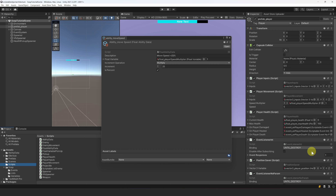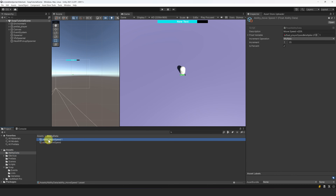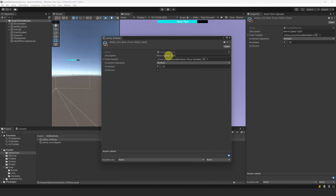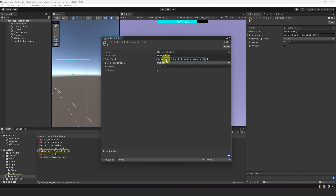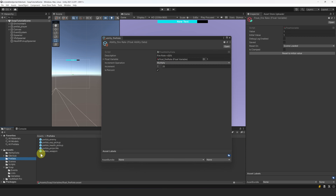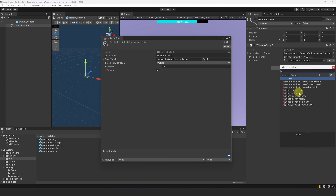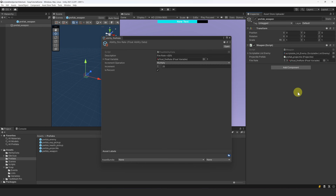Now let's create an ability that will increase the fire rate — it's very easy. We select our MoveSpeed ability and duplicate it. Let's rename it to AbilityFireRate. We can just change the data: for the description, let's change MoveSpeed to FireRate. Let's create a new float variable and call it FloatFireRate. Now let's go to our weapon prefab and reference this new variable instead of the local value. It took exactly 5 seconds to create this ability.